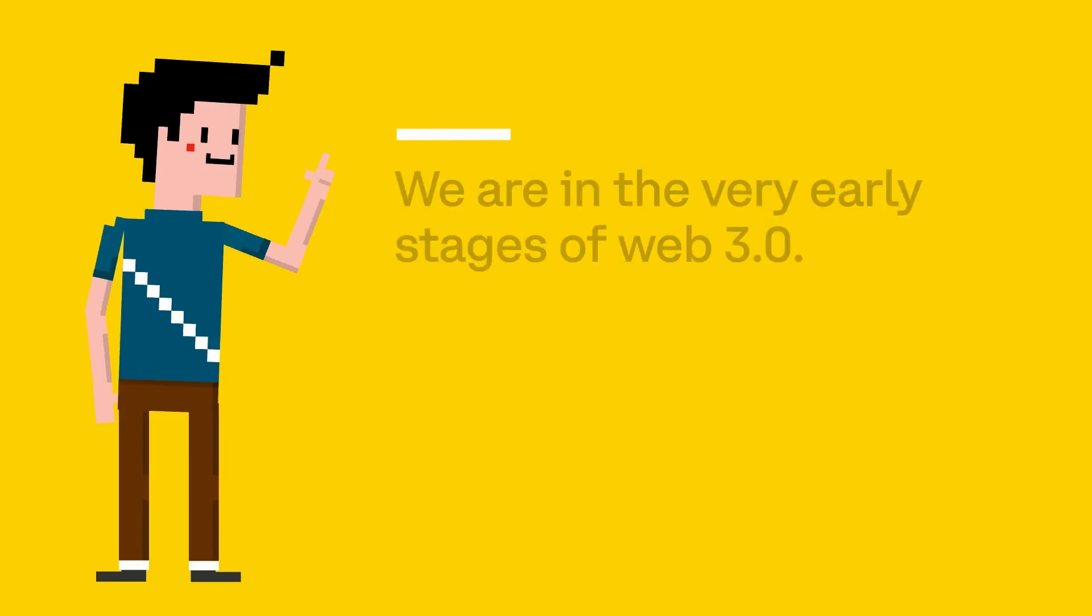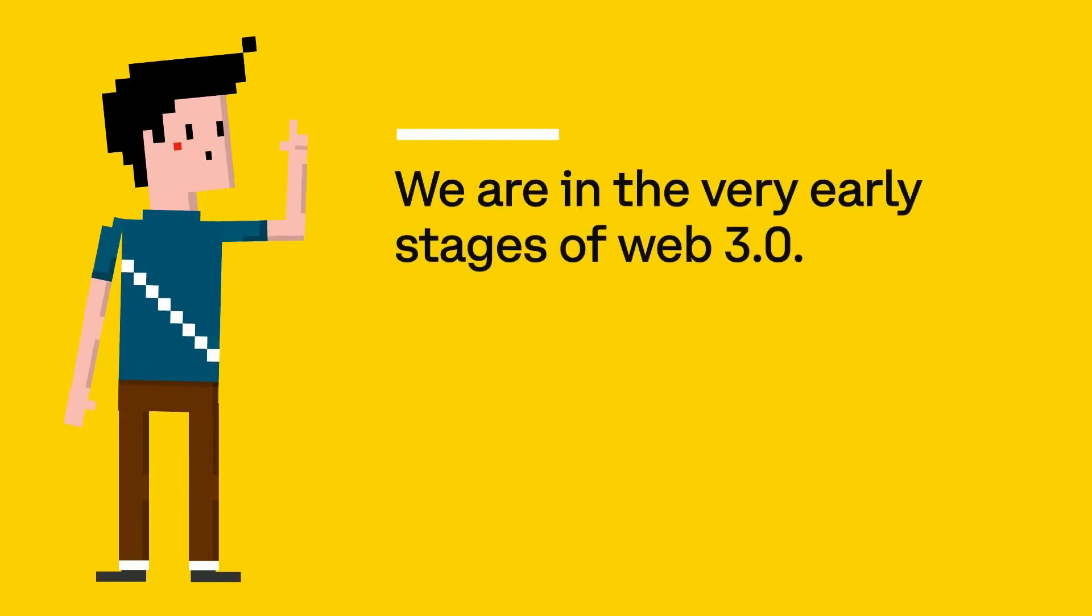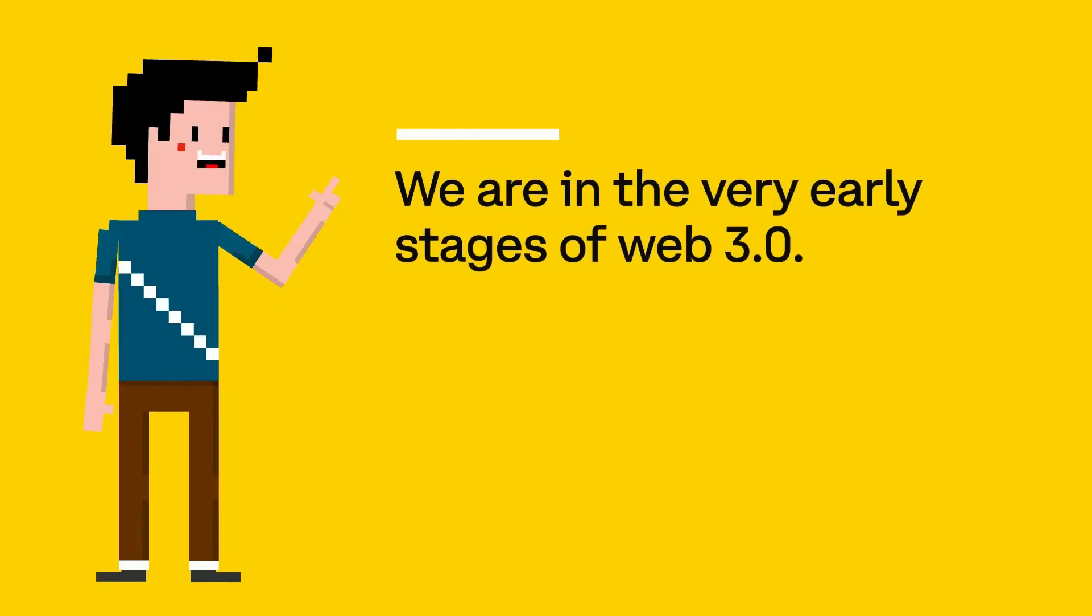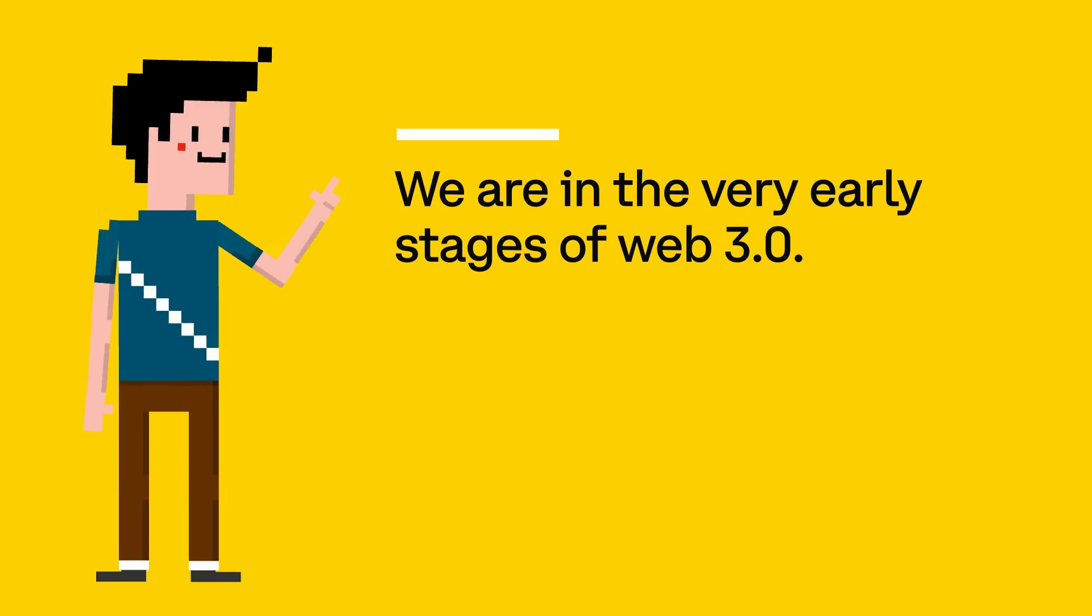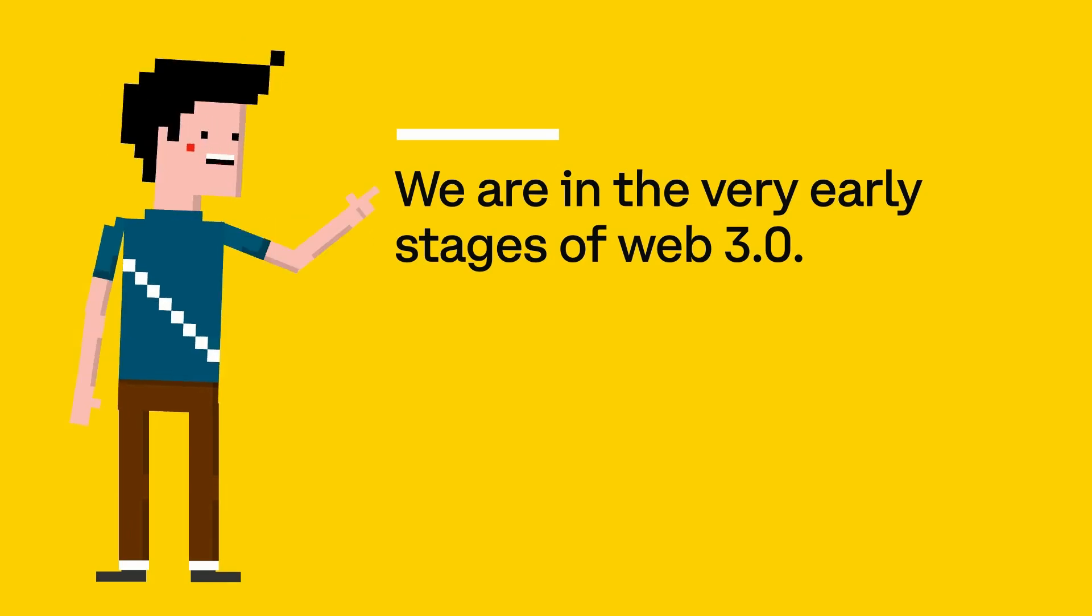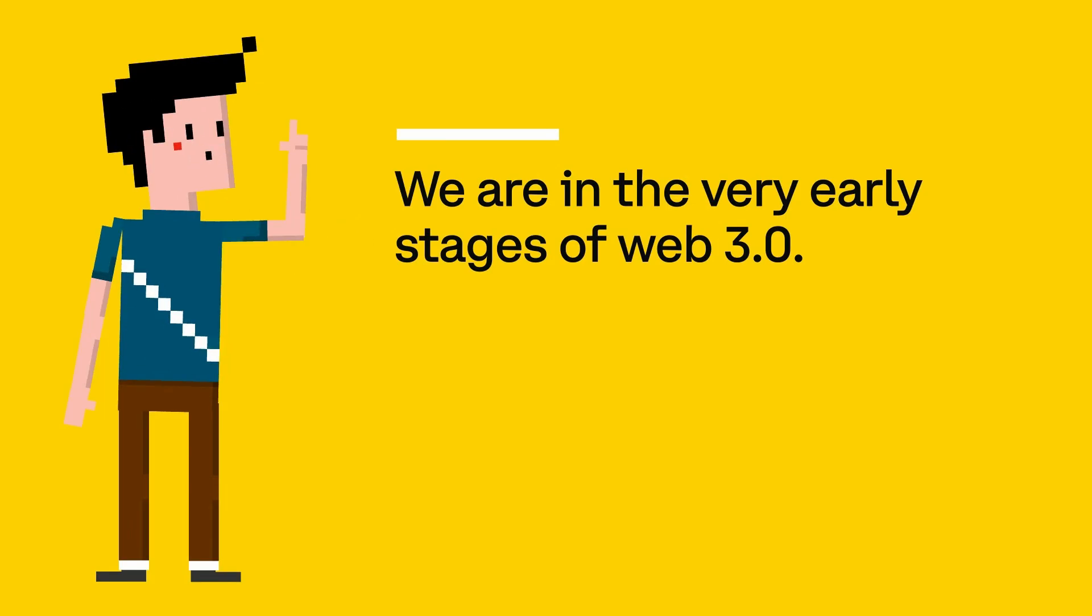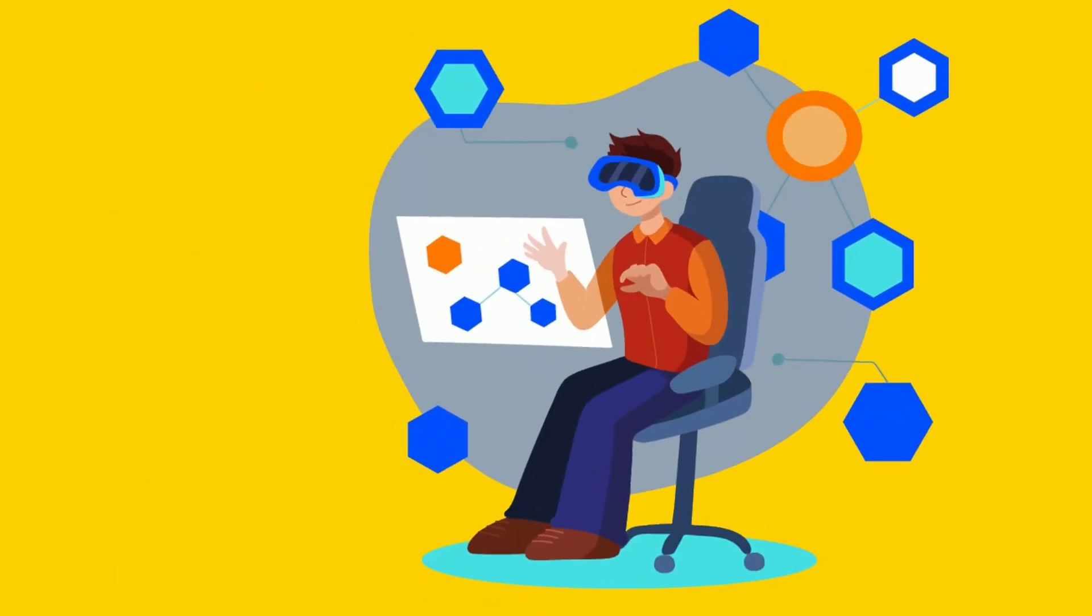We are in the very early stages of Web 3.0, so its exact uses and distinguishing factors are still in the works. But there are a couple of really unique things about it. Unlike Web 1.0 and 2.0, where large